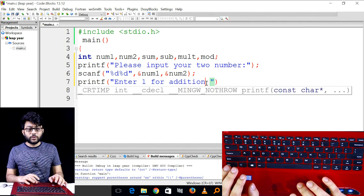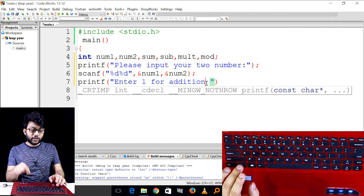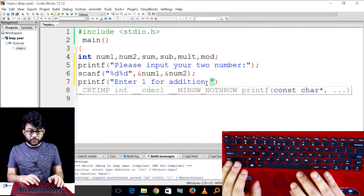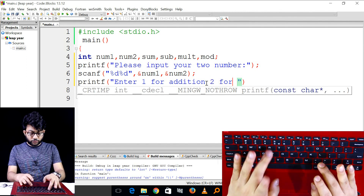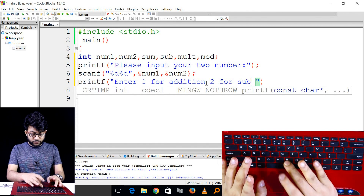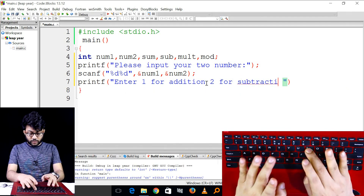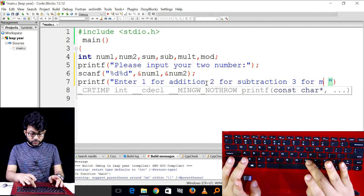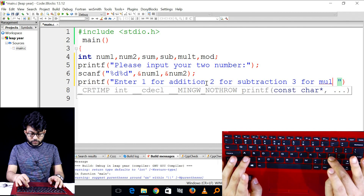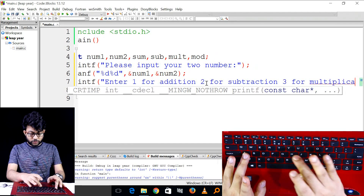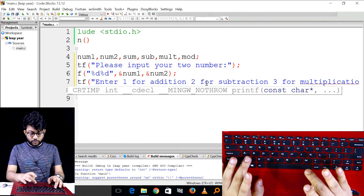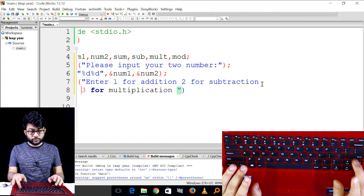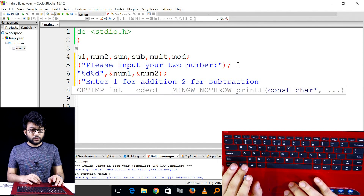So let's take a look at this. If you want to see this on the keyboard, you can see the function. You have to add 1 for addition, then 2 for subtraction, 3 for multiplication. Let's go down here — 3 for multiplication.